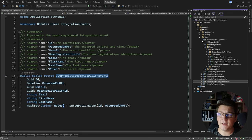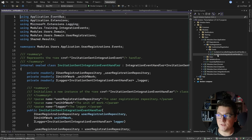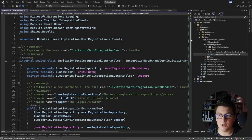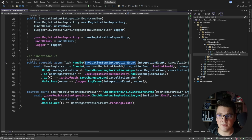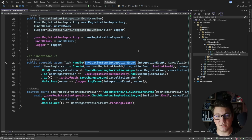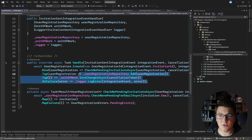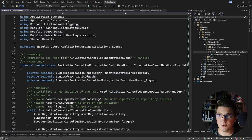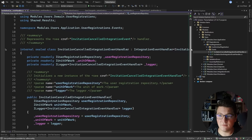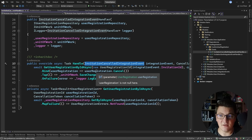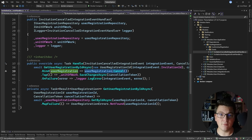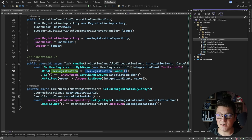The application project has a reference to the training integration events. In the user registrations feature folder there's an invitation sent integration event handler — this handles an integration event published by the training module, and the users module is subscribed to it. When handled, it creates a new user registration and persists it in the database. There's also an invitation cancelled integration event handler that looks for a specific user registration and attempts to cancel it.